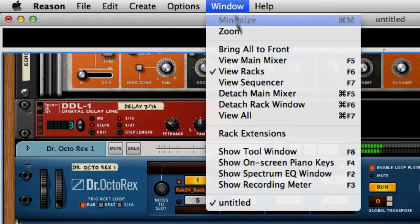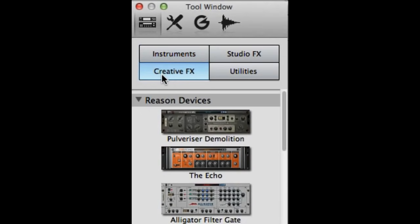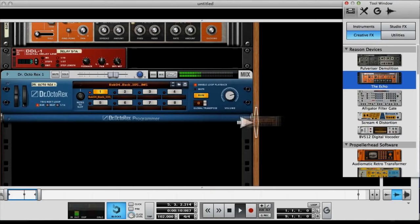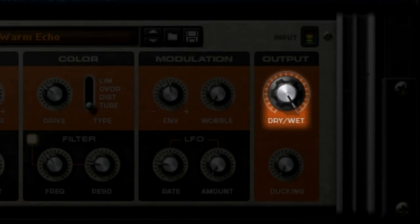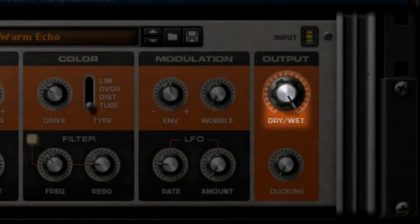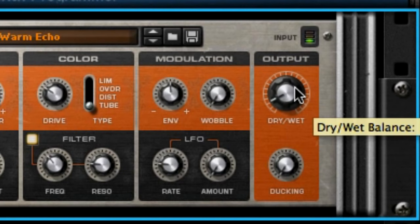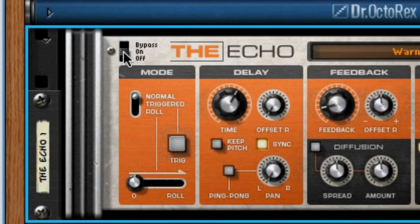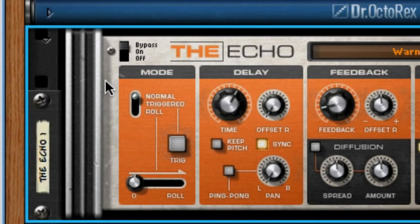Let's add some effects to our drums. Open the tool window and click on the Devices button. Click the Creative Effects and drag the Echo into the rack just beneath our Dr. Octo Rex device. At first, our delay is set to 100% wet, meaning we're hearing all of the delayed sound with none of the original. Let's pull it back to 100% dry and blend in a little delay sound until we like it. Our beat has a little extra bounce — here it is without, and here it is with.